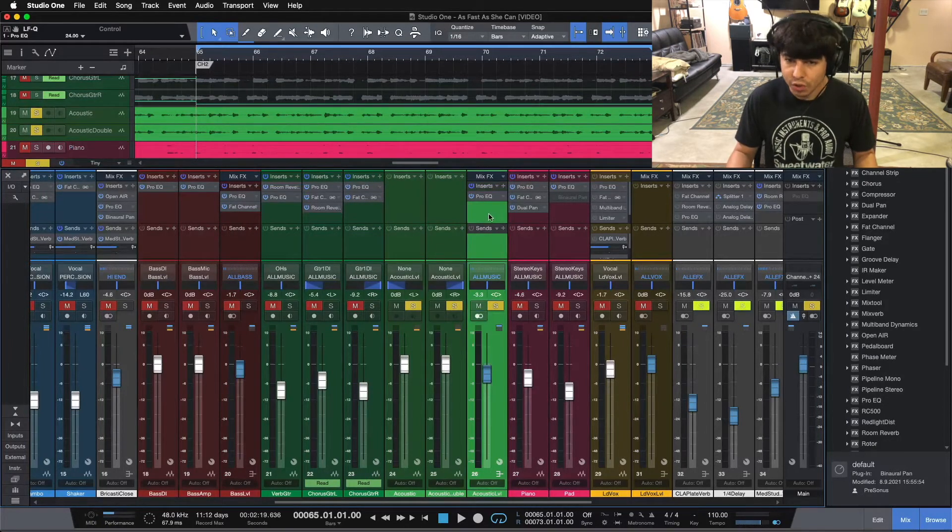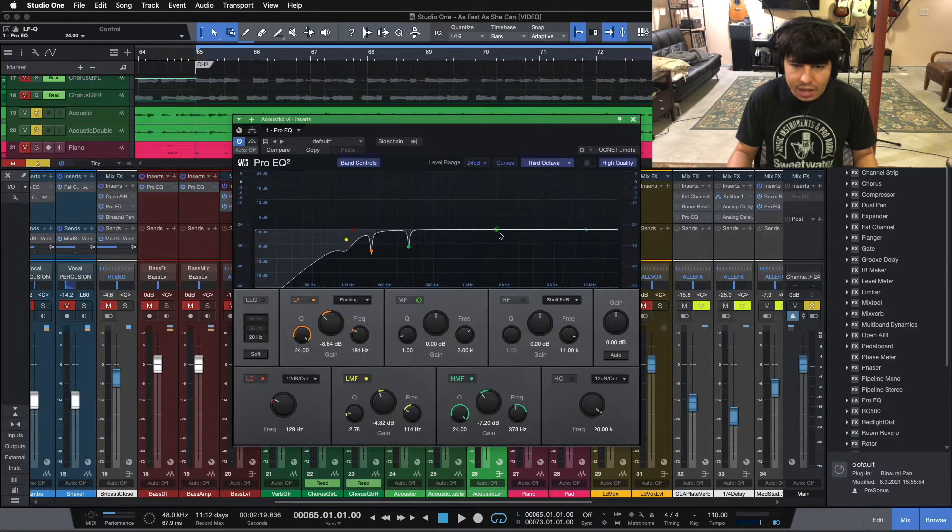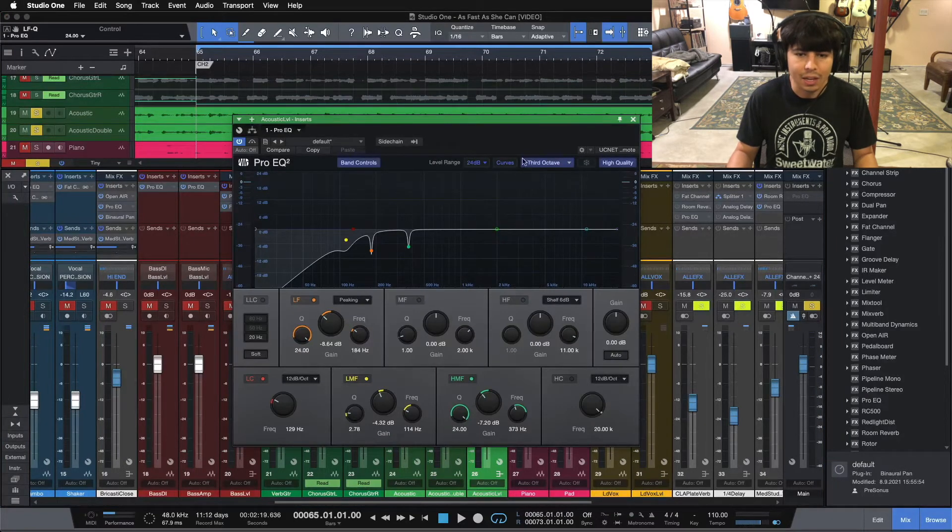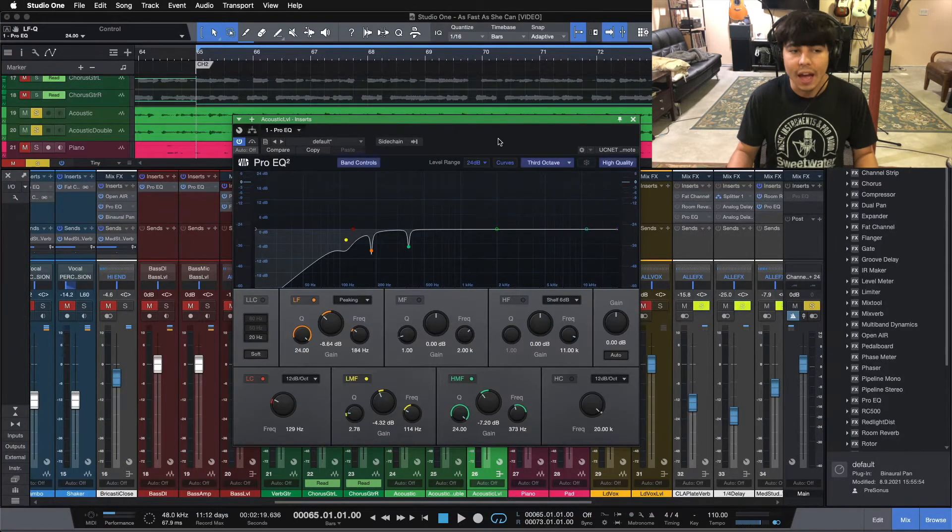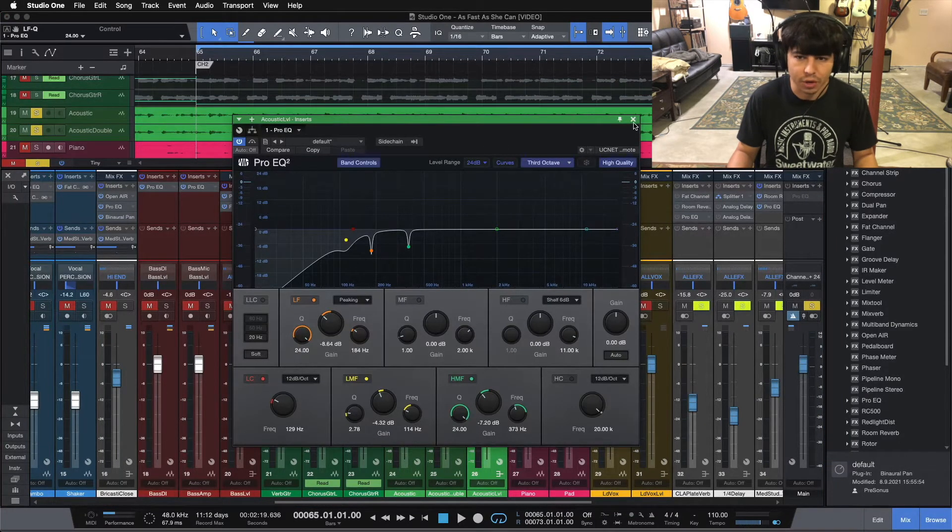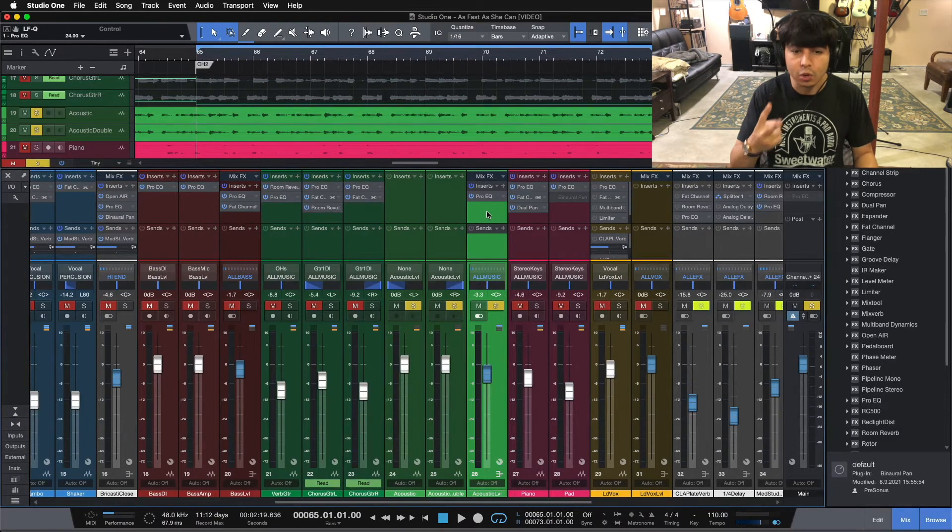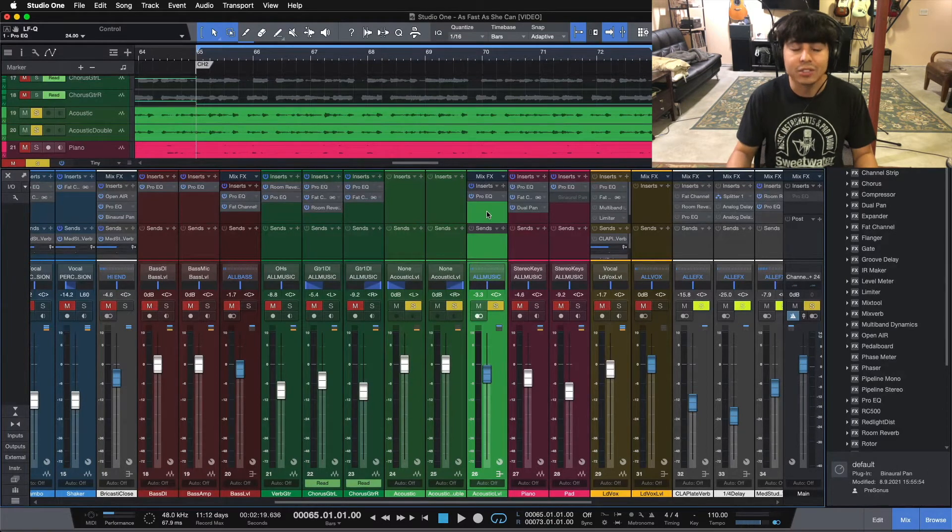So for now, we're going to move on. We might have to add a little bit of high-end, but I might come back and do that after the compression. So step two to mixing acoustic guitar is, of course, compression.